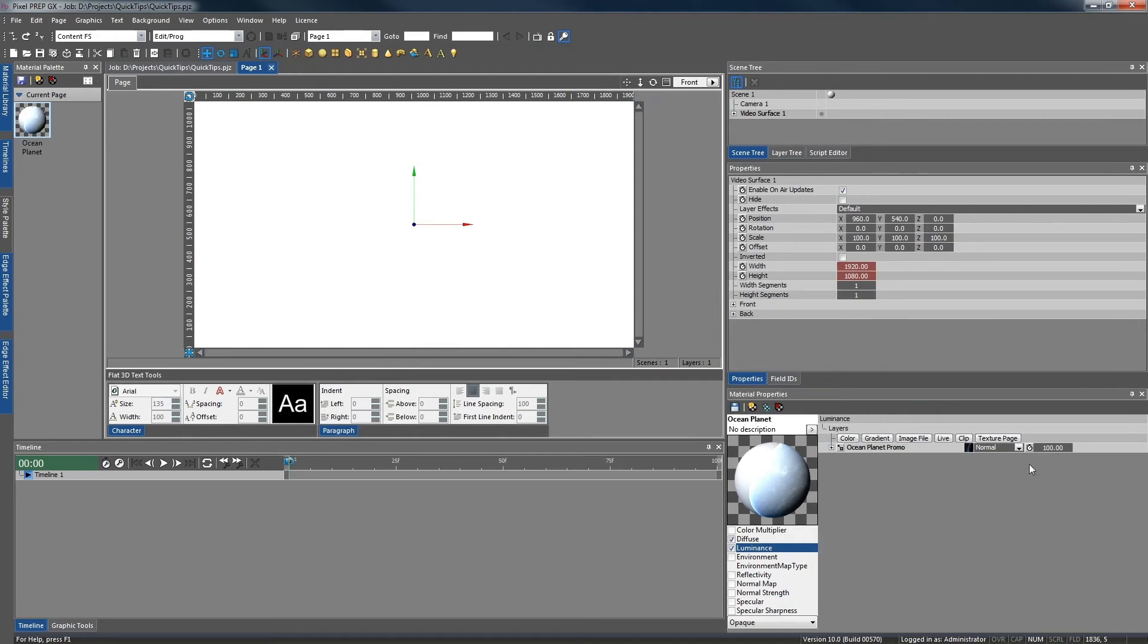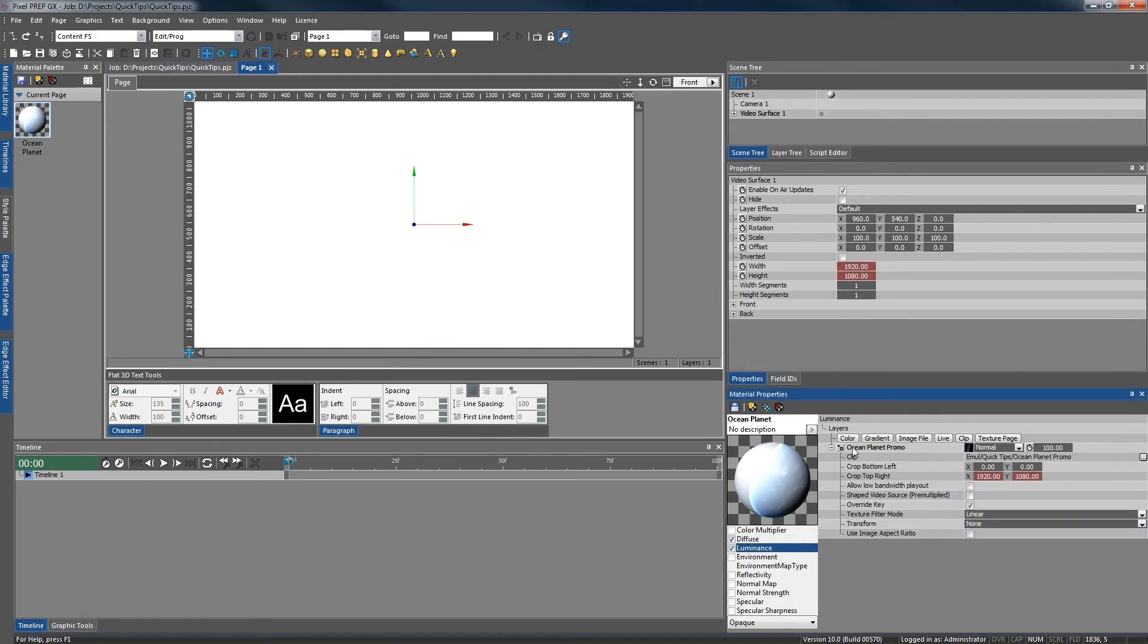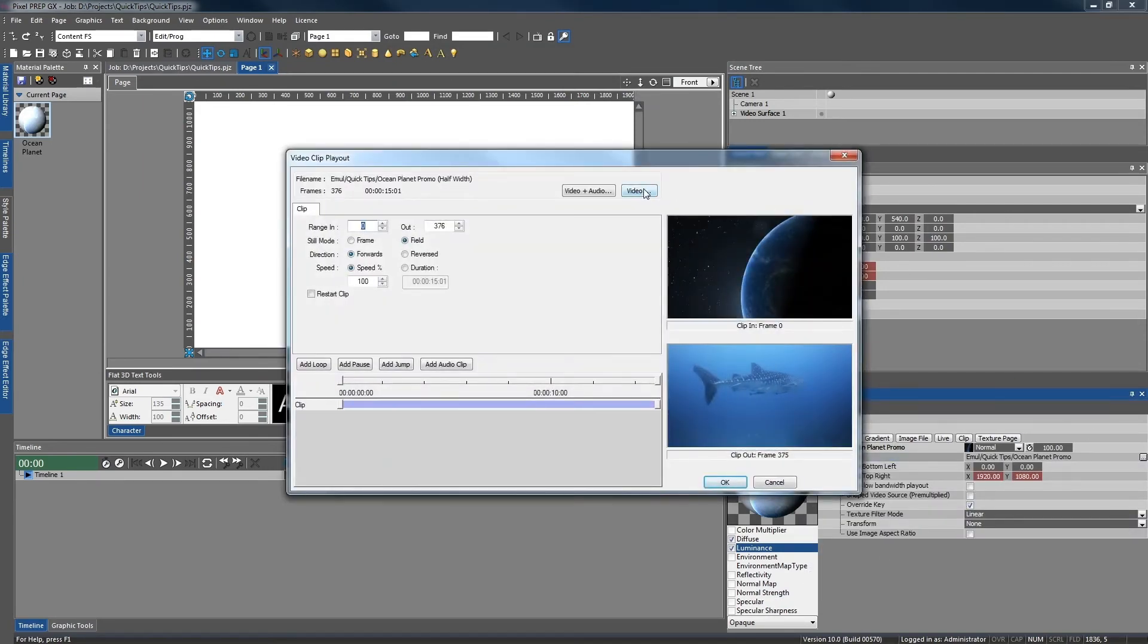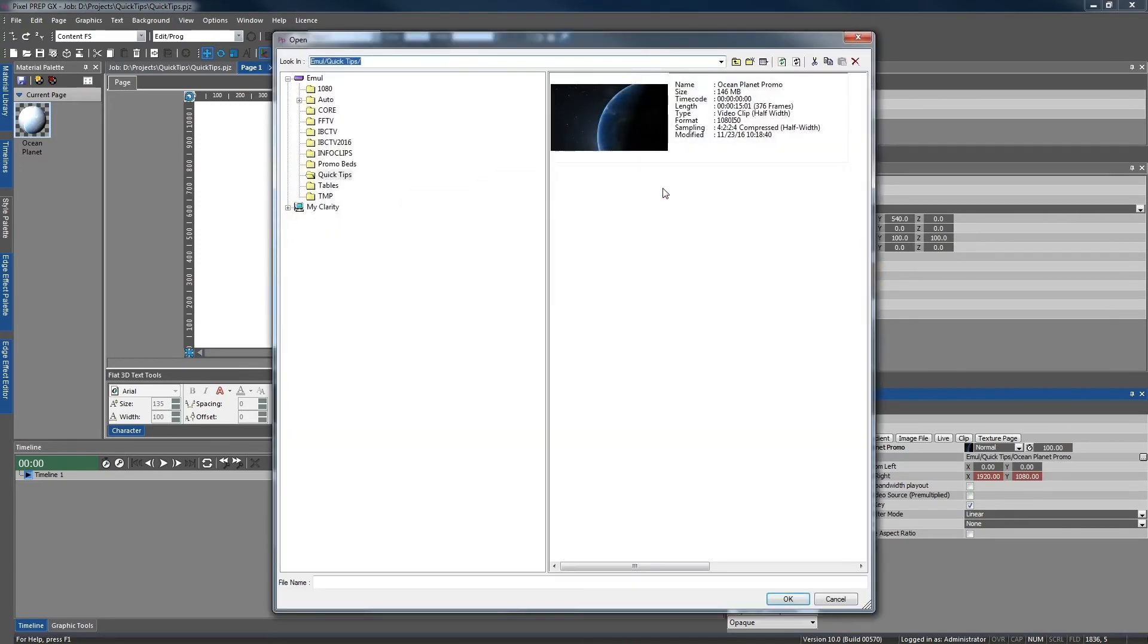Now if you want to change the clip at any point, you can select this button and select video and choose a different clip. However, we're going to leave it as it is for now. Press OK.